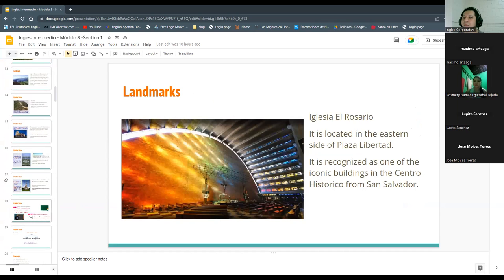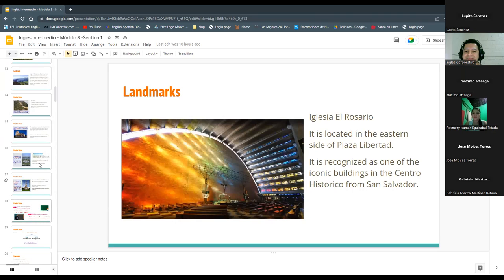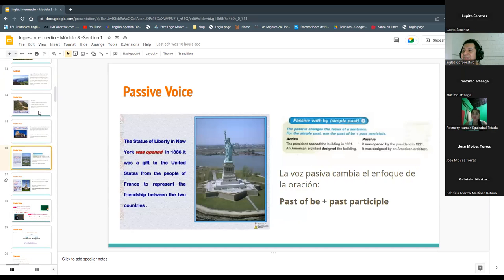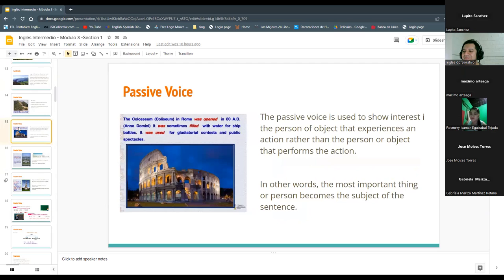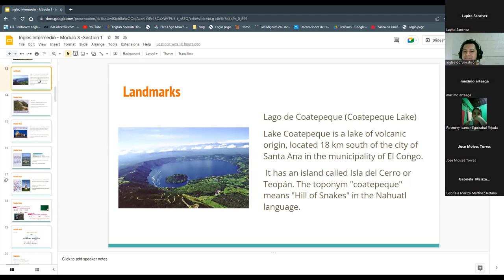Yesterday we were talking about landmarks. What is a landmark? Who knows that? Yes, Lupita Sanchez, go ahead. My name is Rina Guadalupe. A landmark is a site or a place important from a country. We were talking about El Salvador, for example, Iglesia Rosario and other places that mean something for the country.